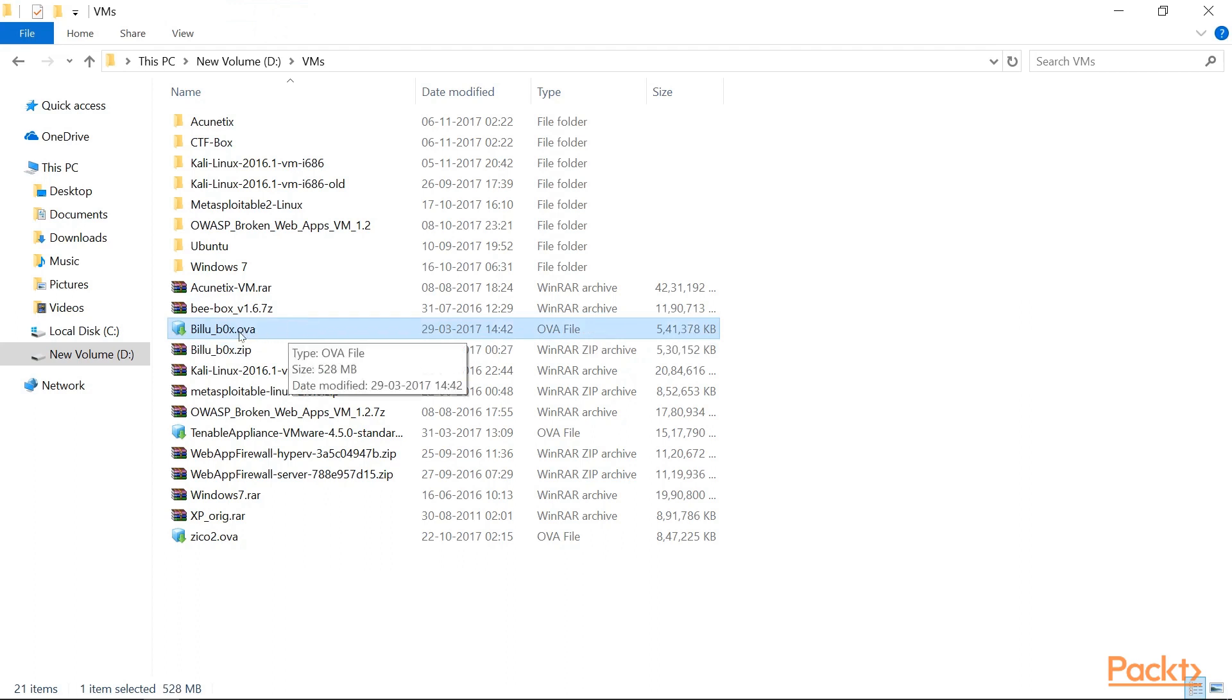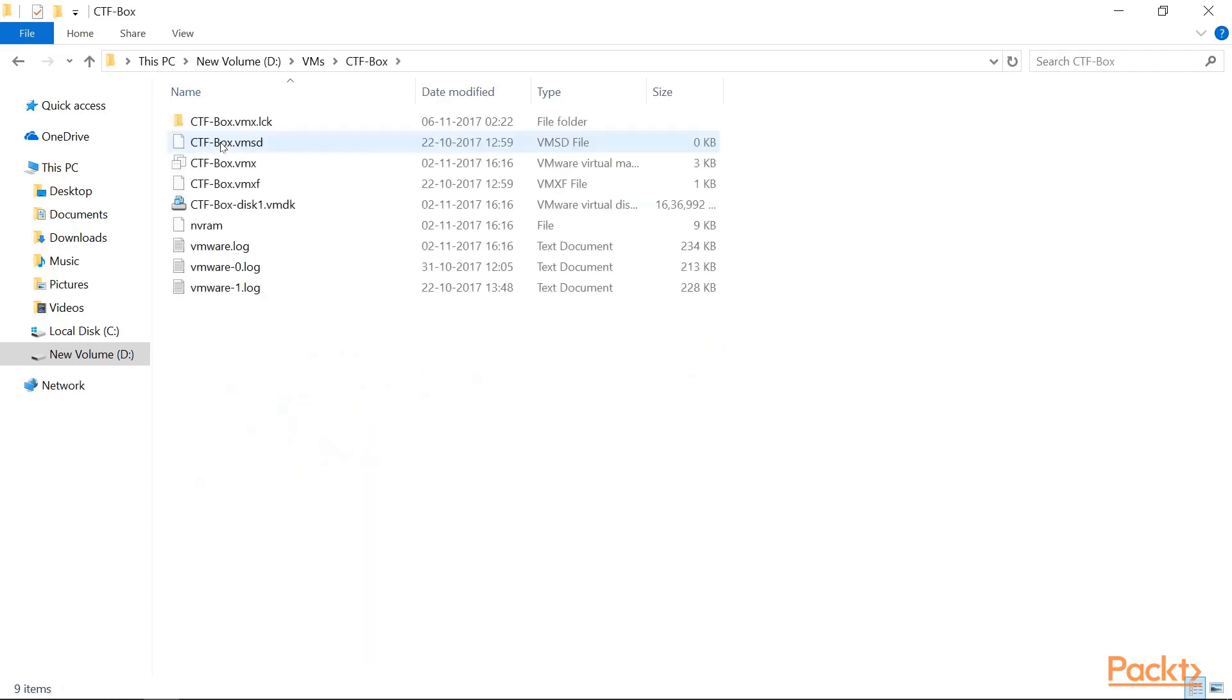Since this is an OVA file, I just need to import it into my VMware workstation and create a new virtual machine. Once I completed that, I have this particular virtual machine in front of me.